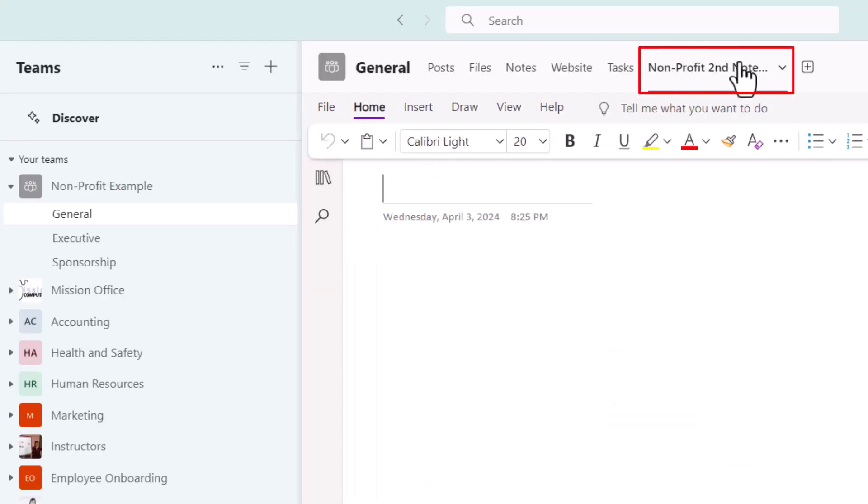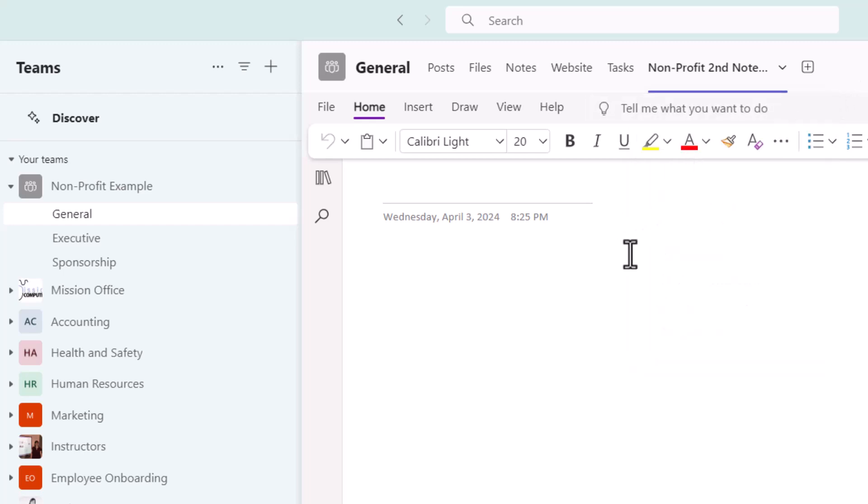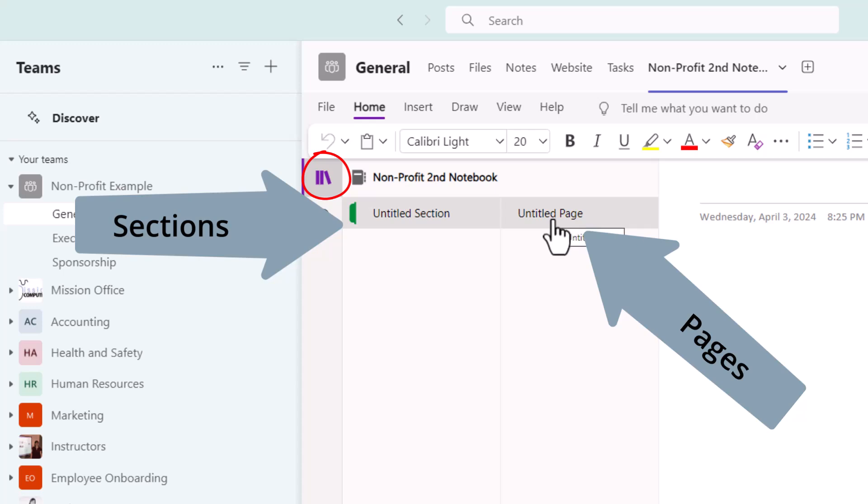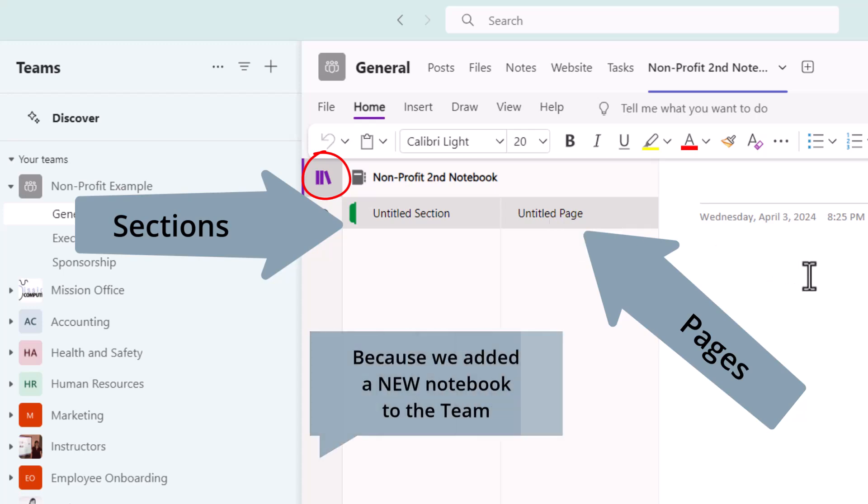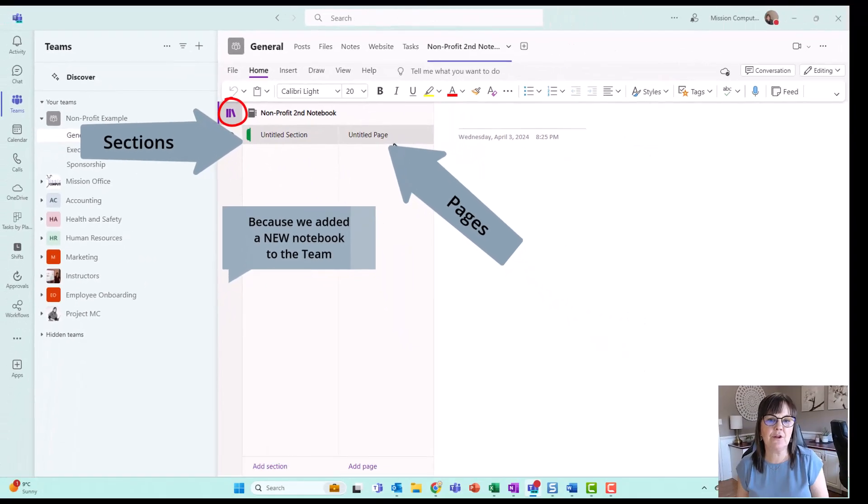And I can rename this tab at the top here because it's a little bit long. So just so you know, they're clicking on that little arrow and choosing rename, but I'm not going to worry about that right now. Let's go to the bookshelf on the left. And I want you to see right away because I created a brand new notebook that wasn't the default that Teams gave me, I have the ability to rename my section, add more sections, rename my page, add more pages.